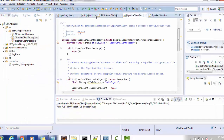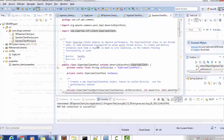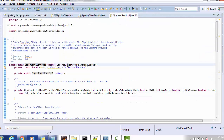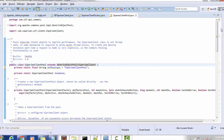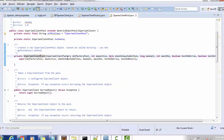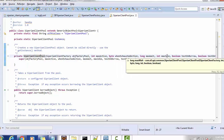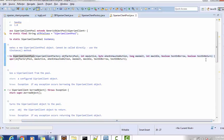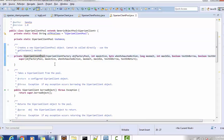Once you write the factory class, the next step is to write the pool implementation. Create another class called SiperianClientPool which extends GenericObjectPool provided by the Apache Commons Pool library. Write a constructor for SiperianClientPool with these parameters: SiperianClientFactory, maxActive, whenExhaustedAction, maxWait, maxIdle, testOnBorrow, and testOnReturn. Just call the super constructor — no need to implement your own pool logic.